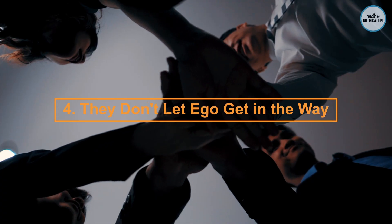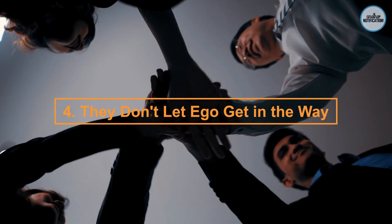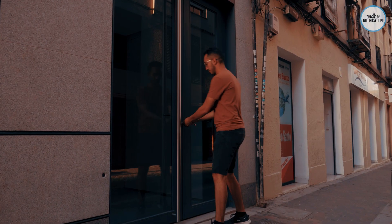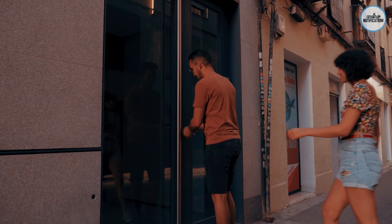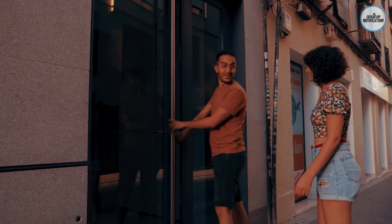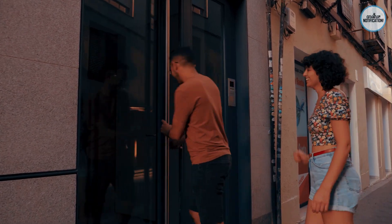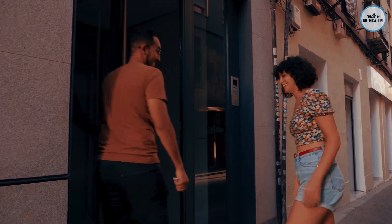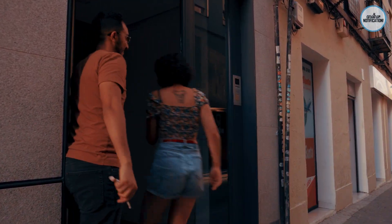Number 4: They Don't Let Ego Get in the Way. Smart people are humble and open-minded. They listen to others, accept feedback, and are unafraid to admit when they don't know something. Discover how humility can lead to growth and effective collaboration.